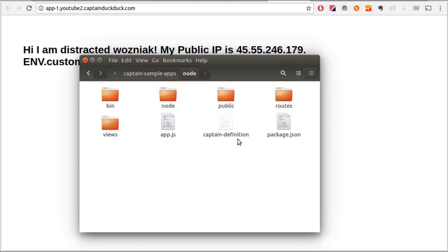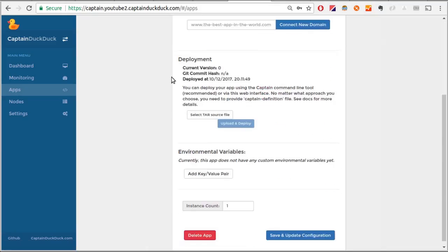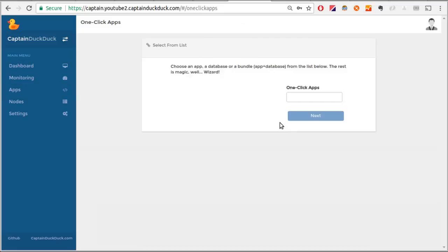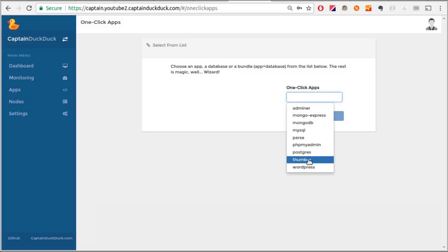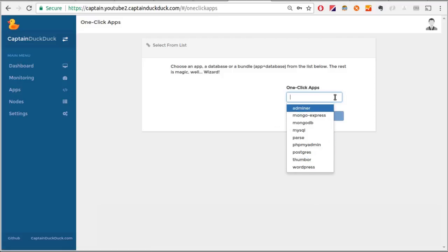One of the new features of CaptainDuckDuck is one-click apps. I'll go to the apps page again and click on one-click apps. I can choose various databases and apps here. Remember, if a database or an app is not here, it absolutely doesn't mean that you cannot deploy it on Captain. It just means that it won't be a one-click app. Just read documentation on Captain definition, specifically Docker file lines. And you will know that you can pretty much deploy any database and app using CaptainDuckDuck.